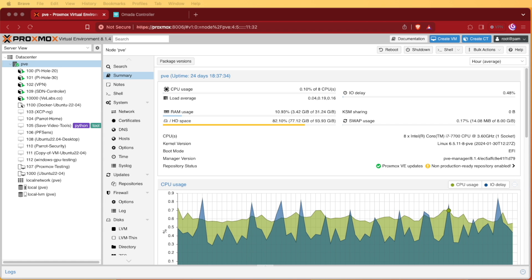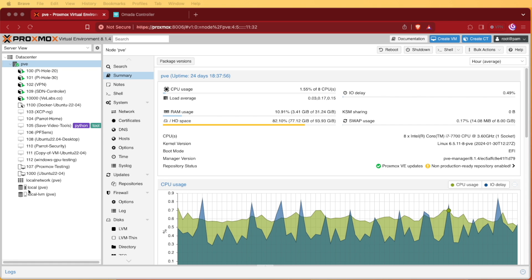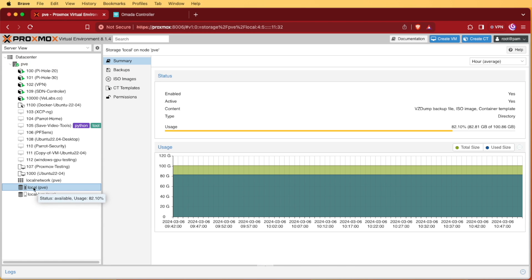So the first thing we're going to need to do is create our container. In order to create our container, we're going to need a container template. In order to download our container template, we're going to first need to log into our Proxmox web interface as I've pre-done here. Then we're going to choose our storage drive. In most cases, for default installs or default storage locations, Proxmox is going to store this stuff in local. So we'll select local, and then we'll select container templates or CT templates.